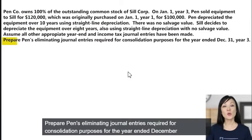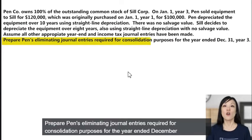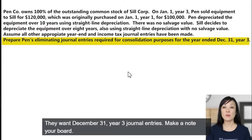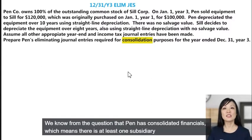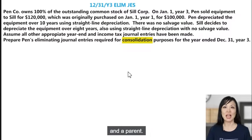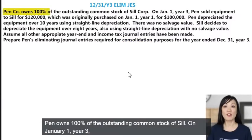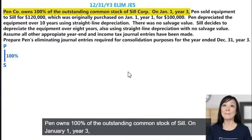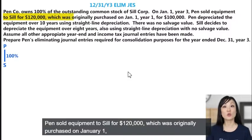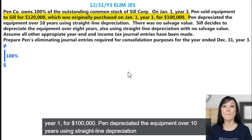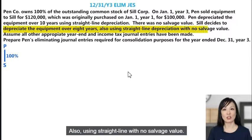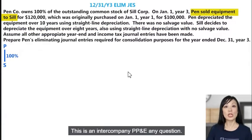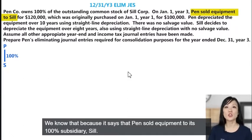The question asks us to prepare eliminating journal entries required for consolidation purposes for the year ended December 31, Year 3. Penn has consolidated financials, which means there's at least one subsidiary and a parent. Penn owns 100% of the outstanding common stock of Sill. On January 1, Year 3, Penn sold equipment to Sill for $120,000, which was originally purchased on January 1, Year 1 for $100,000. Penn depreciated the equipment over 10 years using straight-line depreciation with no salvage value. Sill decides to depreciate the equipment over eight years, also using straight-line with no salvage value. This is an intercompany PP&E question.